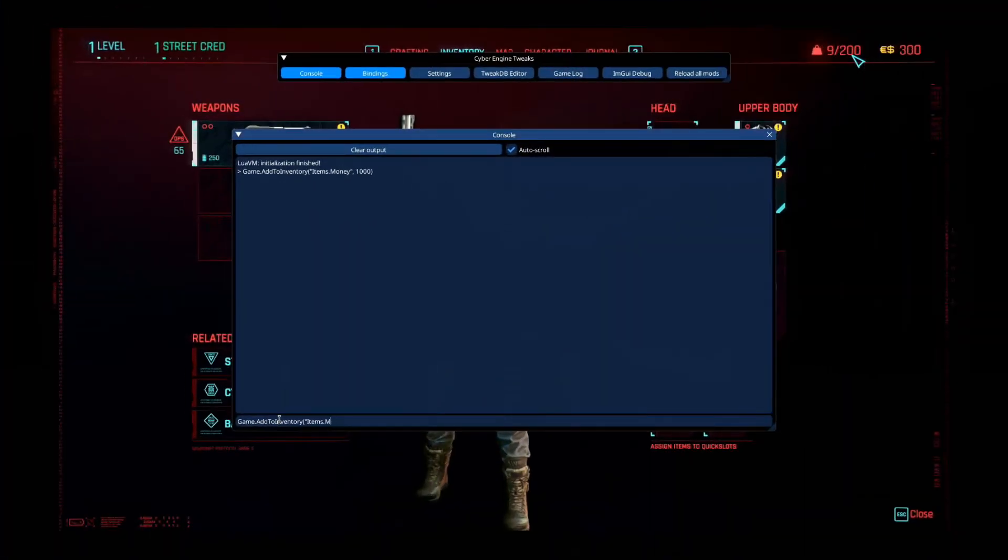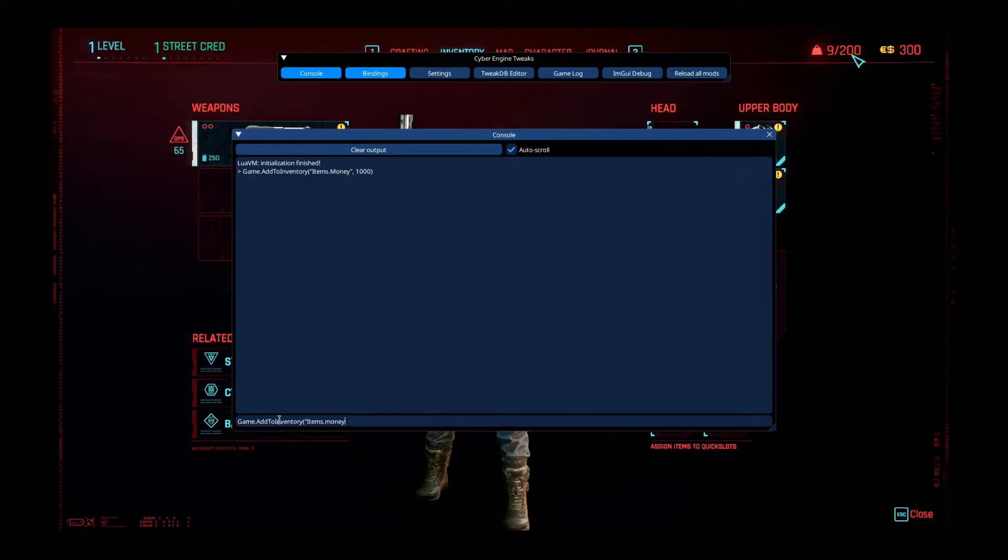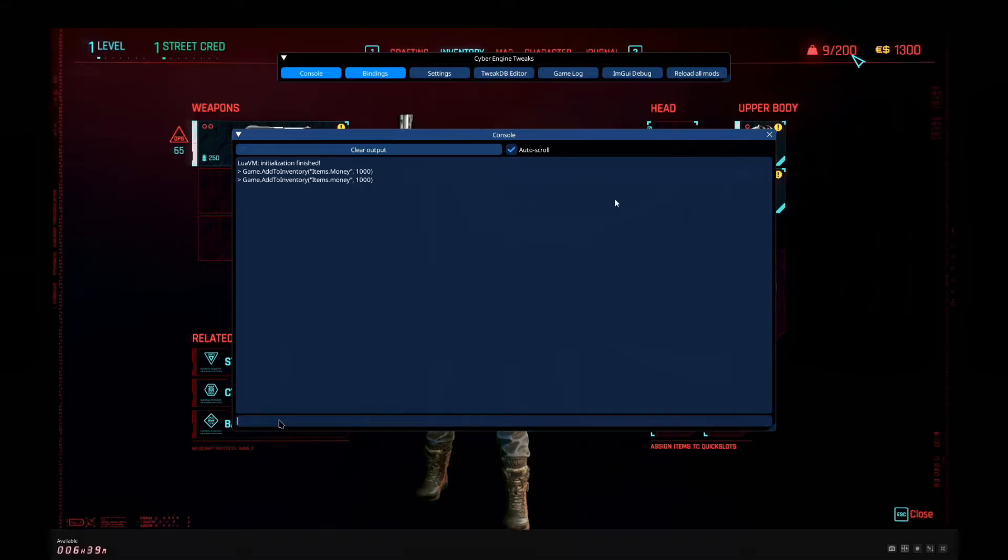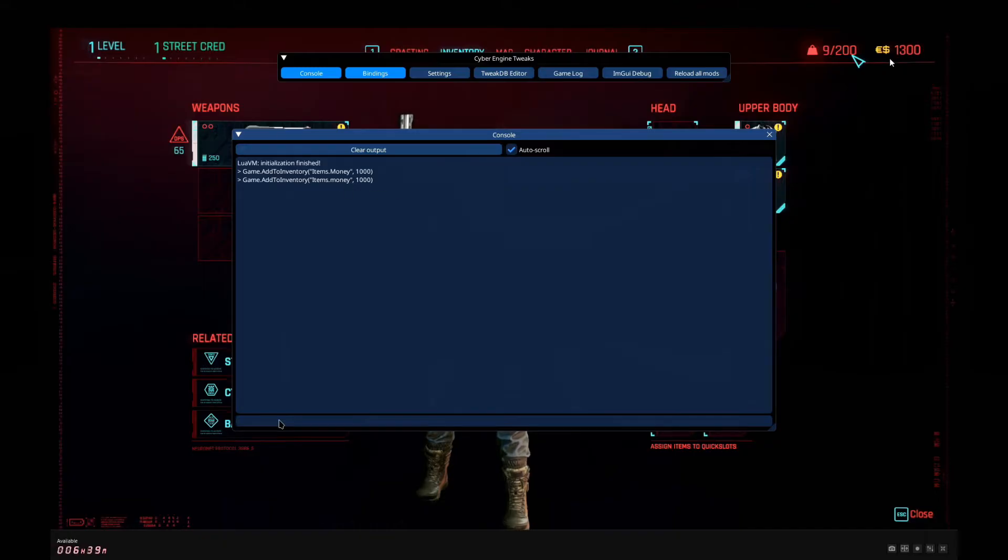Hello everybody, welcome back. I'm getting a lot of requests to mod games on the Steam Deck, so you know I always listen to you guys. So here's the first one. I'm modding Cyberpunk 2077. I just installed it. I've got a video, please watch that. After you've watched that, here's how to mod it.